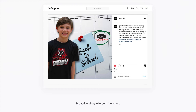They ran an Instagram promotion to start promoting back-to-school. The caption reads: 'The books may be closing soon on this school year, but we are already planning ahead. Place your order now and we'll pre-book to ship at the beginning of next school year. No money up front.' Take a lesson from Gandy Inc. — the early bird gets the worm. You must get proactive and go to market early.